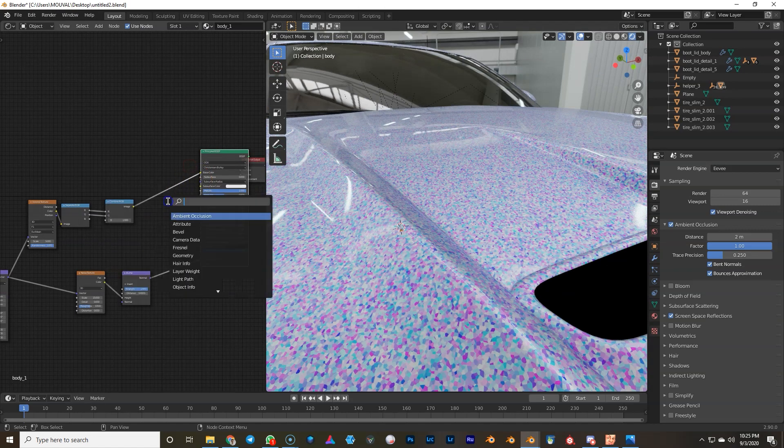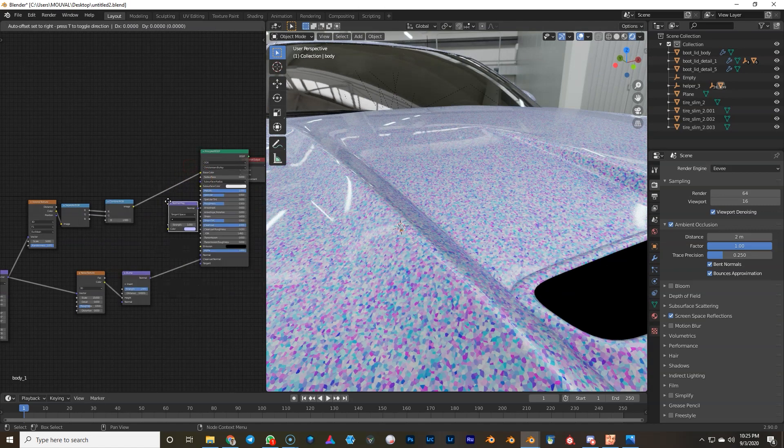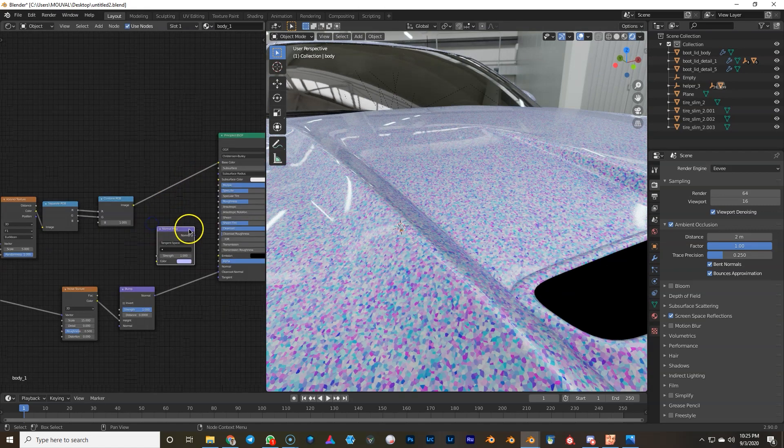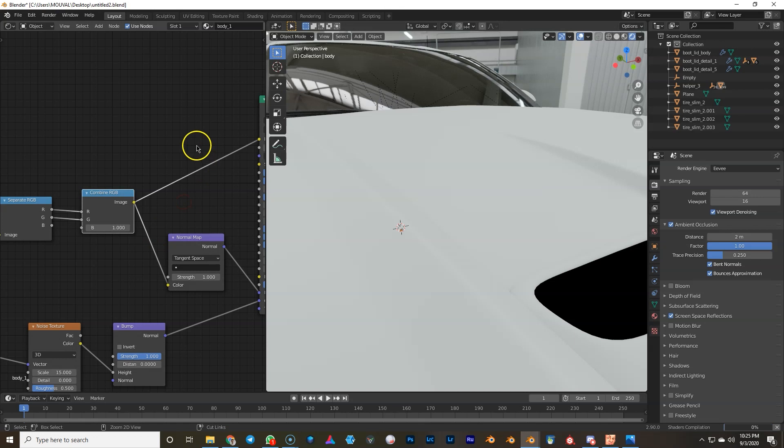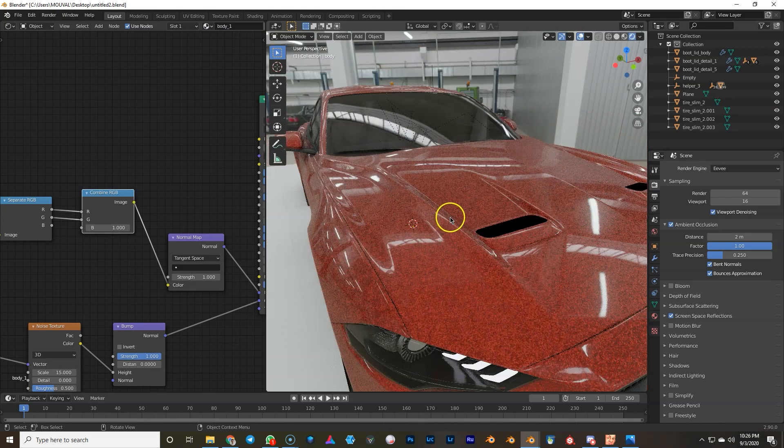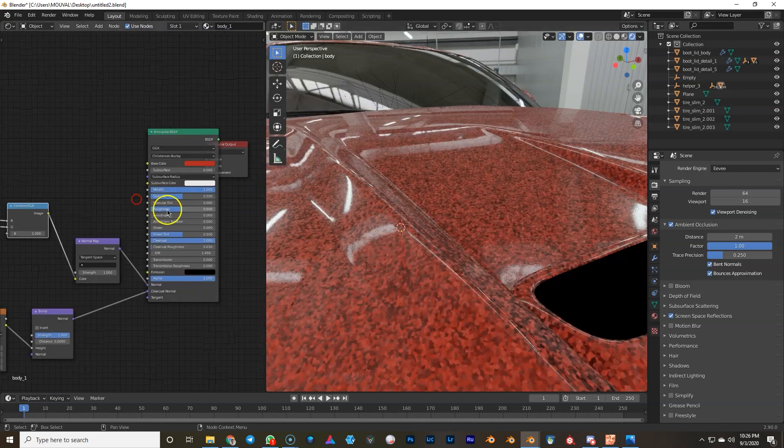Now we will use this normal map as a normal map. So we'll create a normal map node. We're gonna hook that up to the normal input of the principal shader. Hook up this normal map we just created. Chop the base color again. Wait until Blender catches up. So caught up.